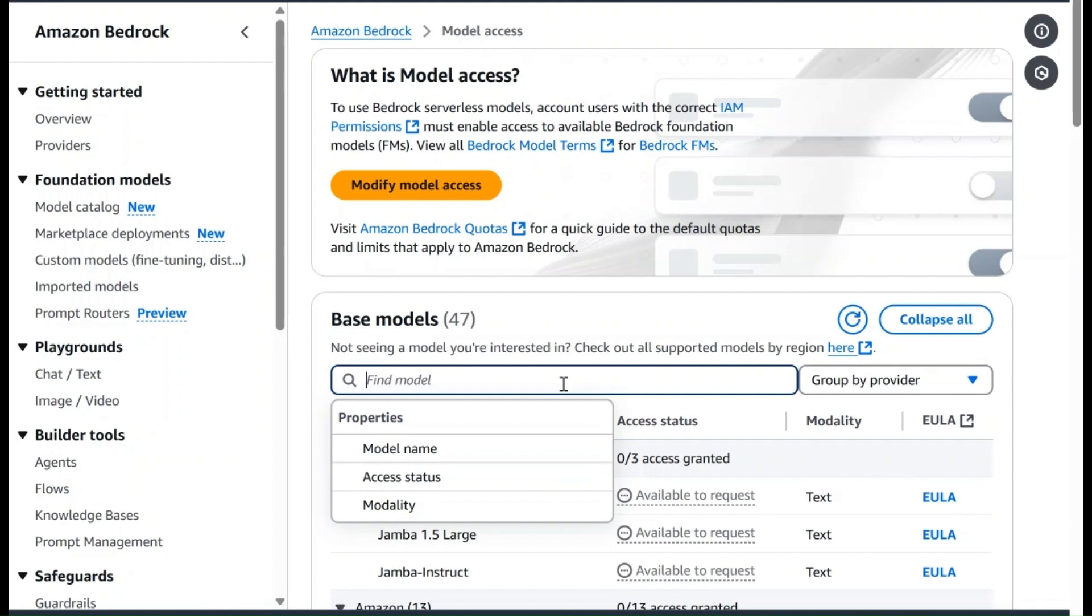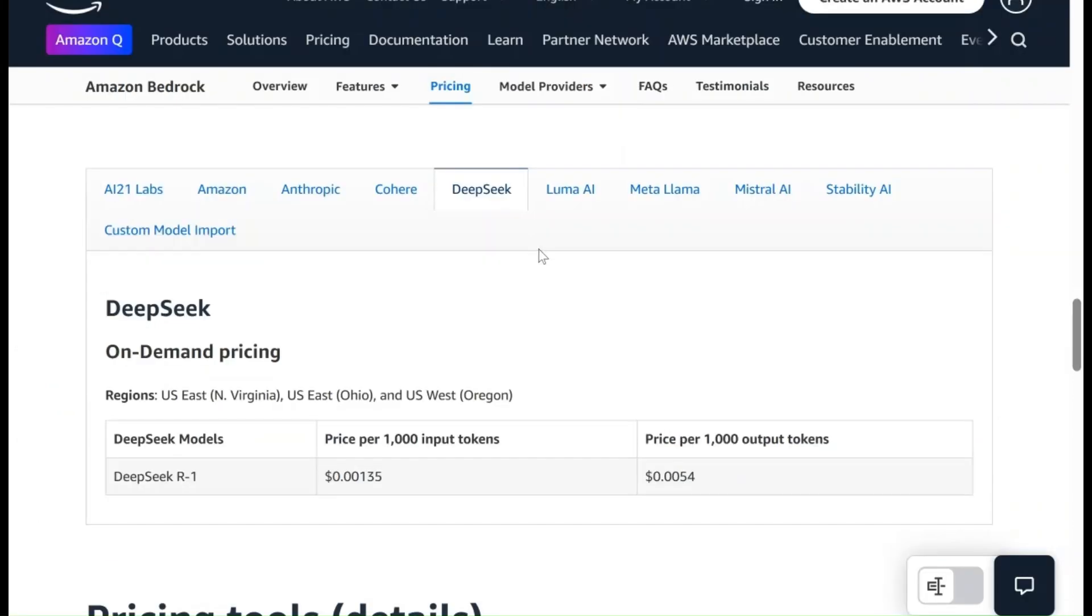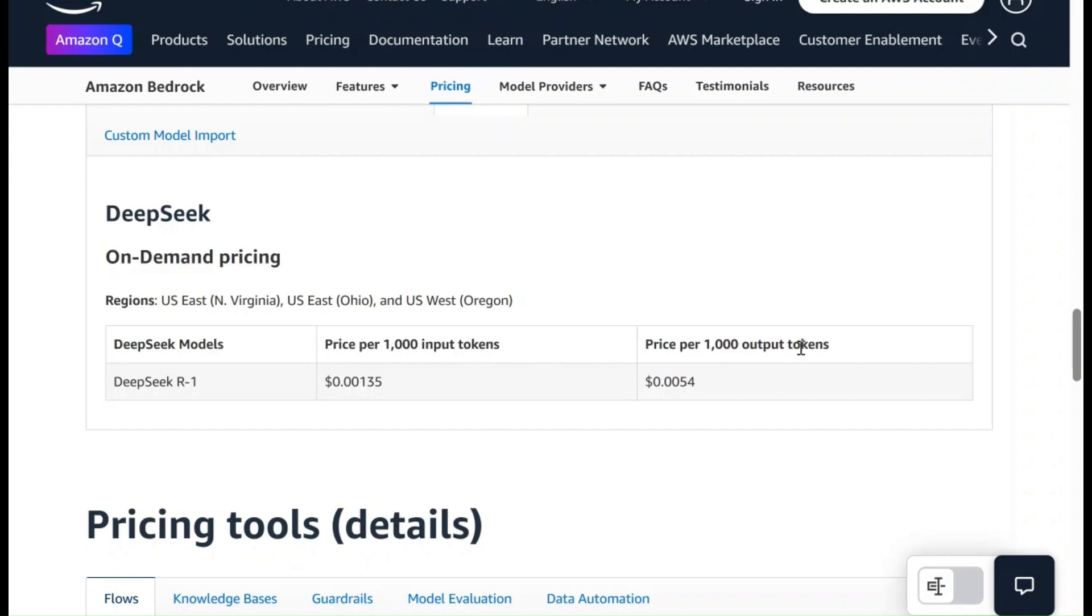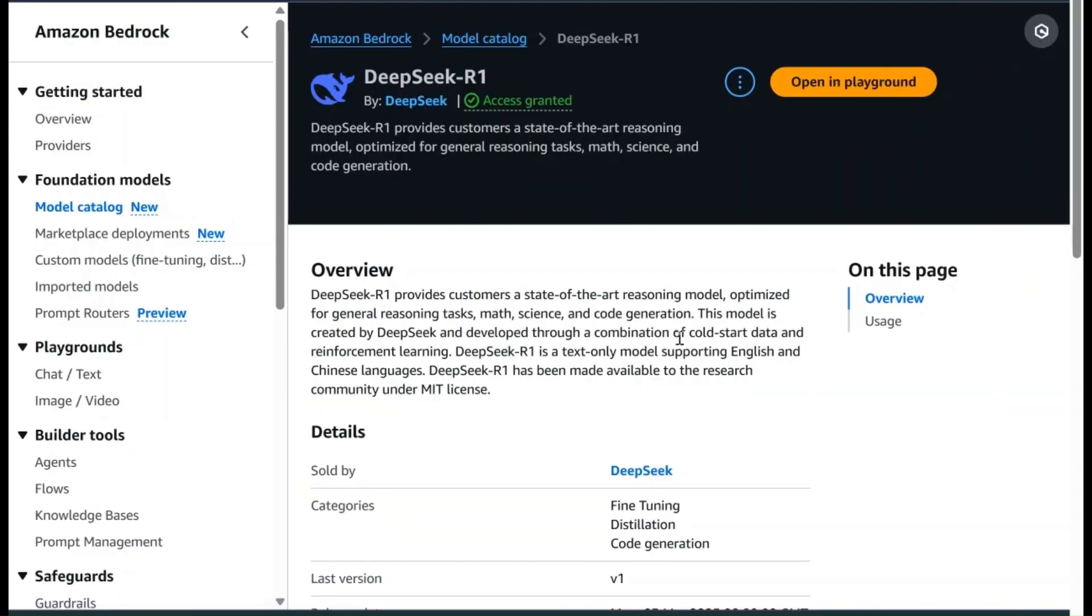Let's look at the pricing for using AWS managed DeepSeek R1 model before moving forward. On the AWS Bedrock pricing page, you can see that for DeepSeek specifically, the pricing is the same across all three regions where this model is available. The pricing is based on per 1,000 input tokens or similarly for output tokens. Make sure you understand this according to your use cases before you get started with the process.